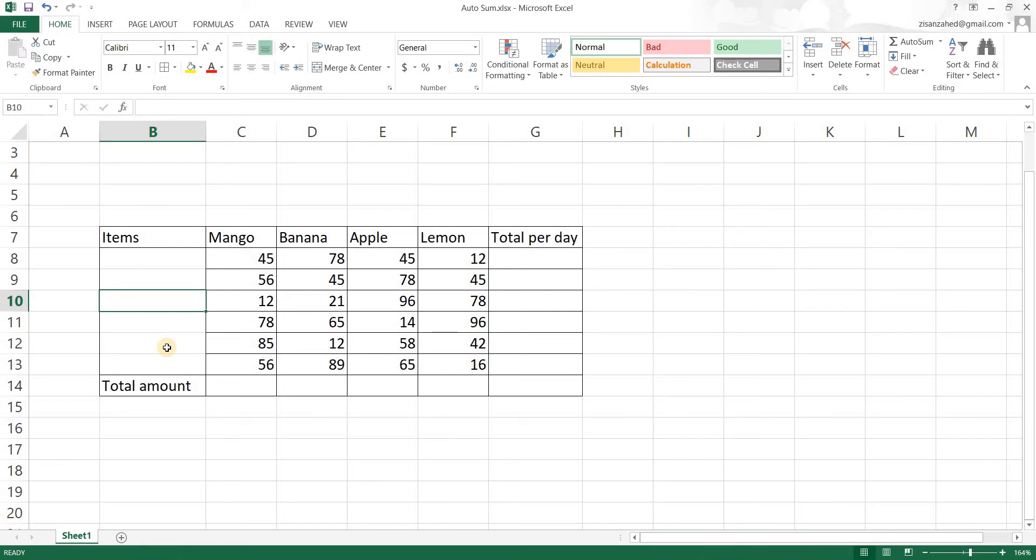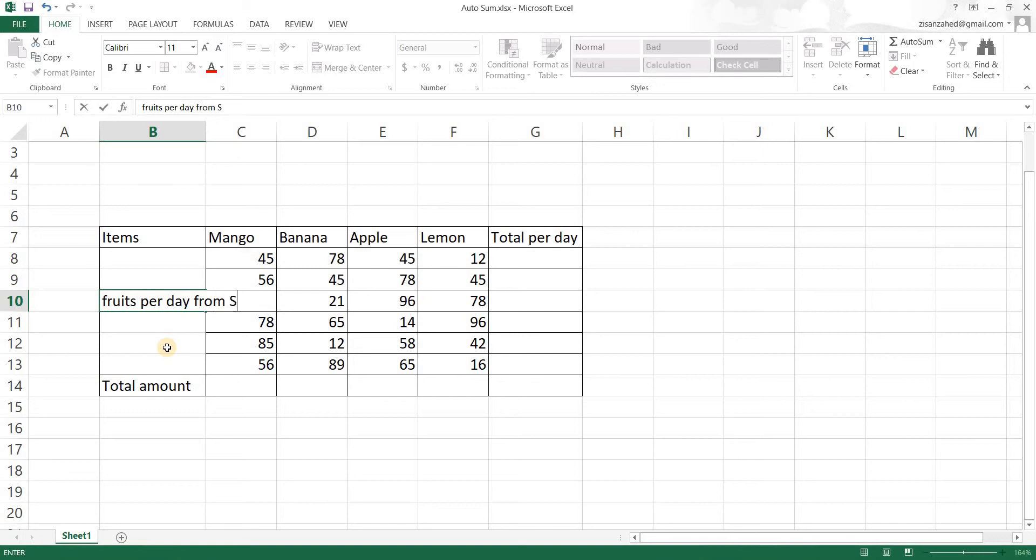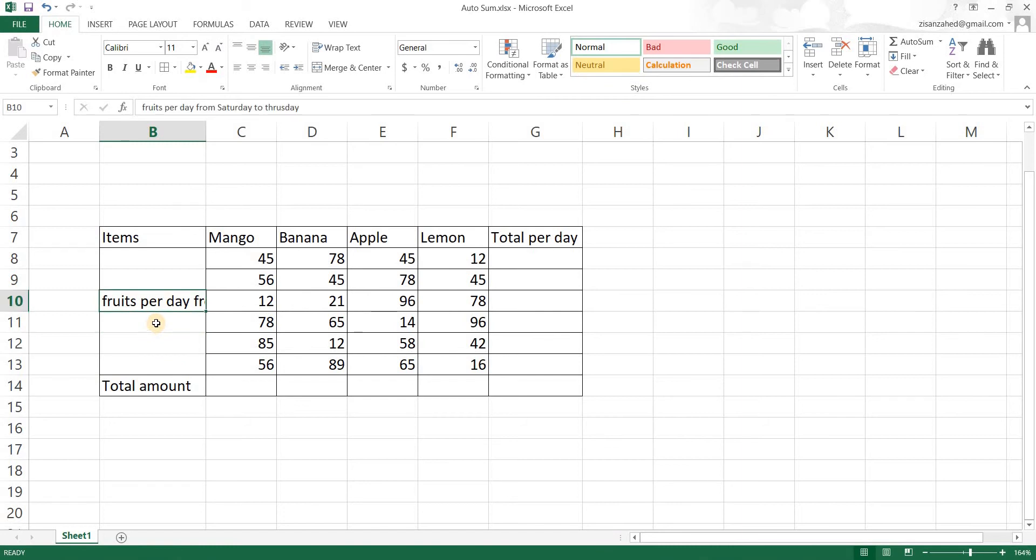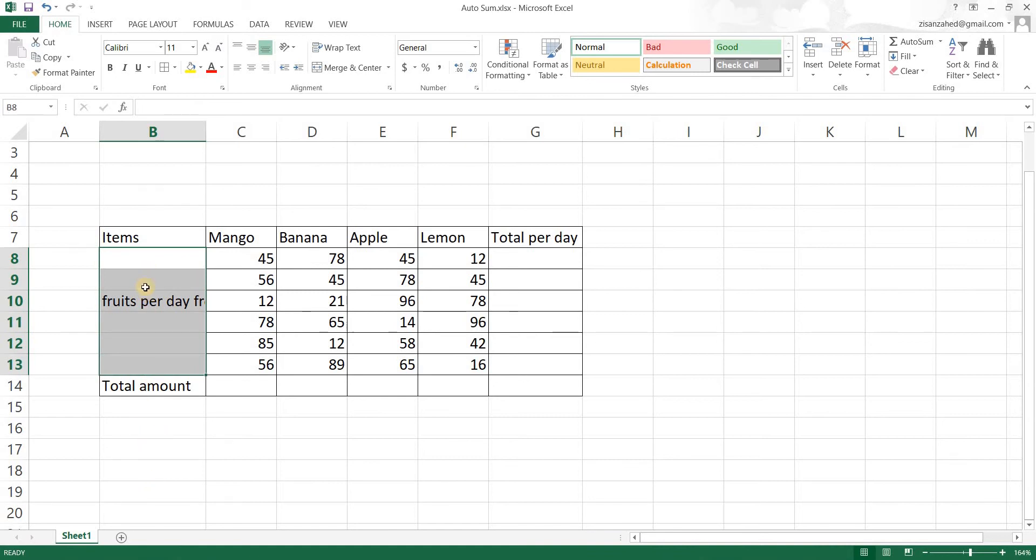Now as you can see it does not look good. So what I'm going to do is I'm going to be merging these cells and I'm going to make these cells into one cell and then I'm going to wrap the text.